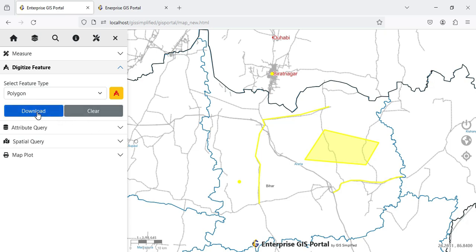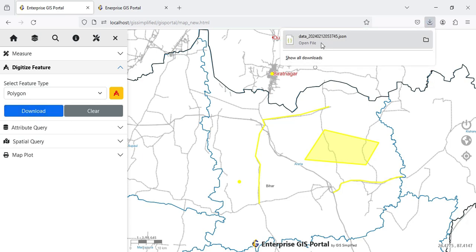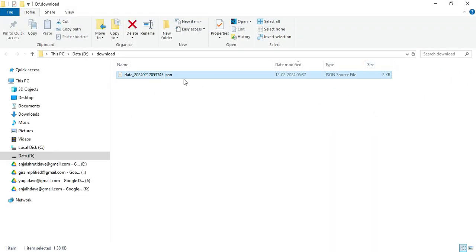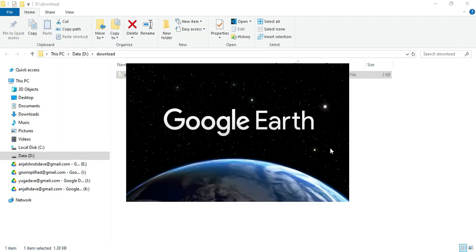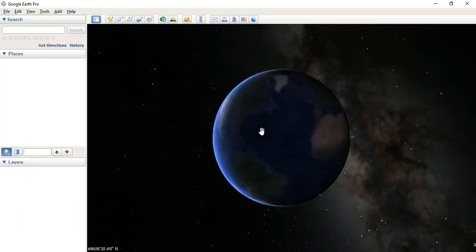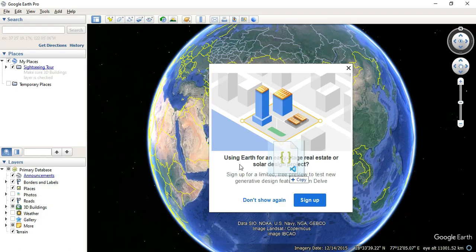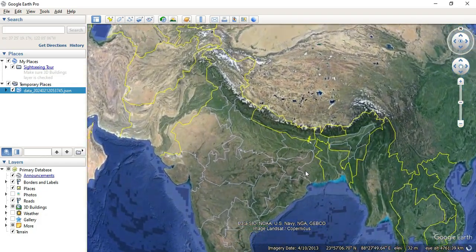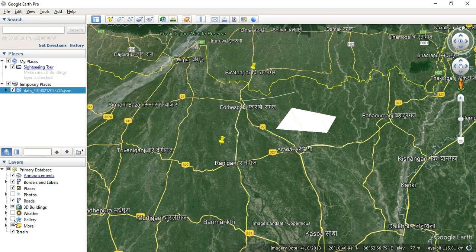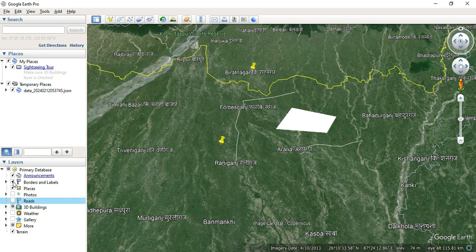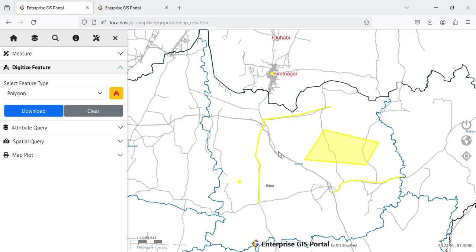Now I have the option to download or clear the digitized features. I click the download button and a GeoJSON file is downloaded. I can locate that file and open it in Google Earth. I drag and drop the GeoJSON onto Google Earth — the two points, road lines, and polygon are all visible, exactly as digitized. It is working absolutely fine. Anyone can digitize features, export to GeoJSON, and then convert to Shapefile or AutoCAD as required. This is the new Digitize Feature I have introduced.